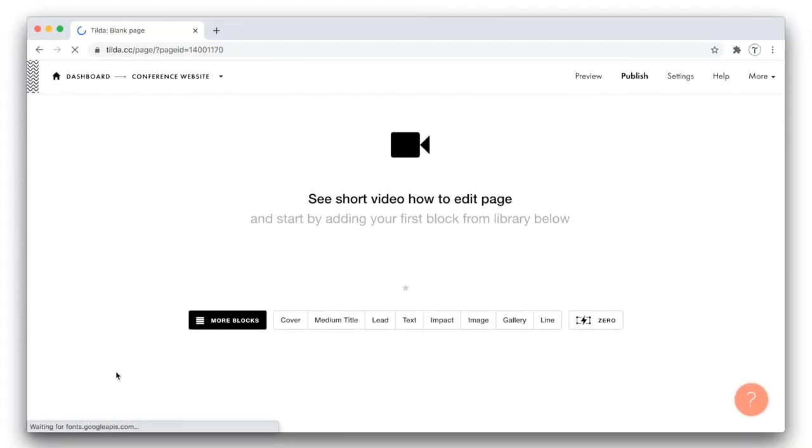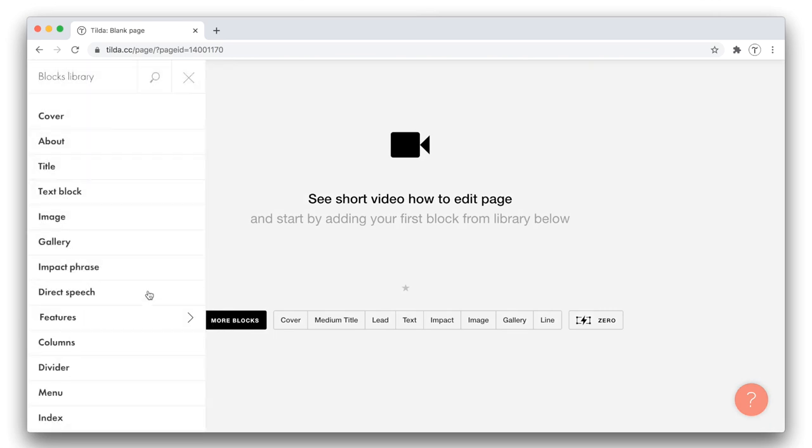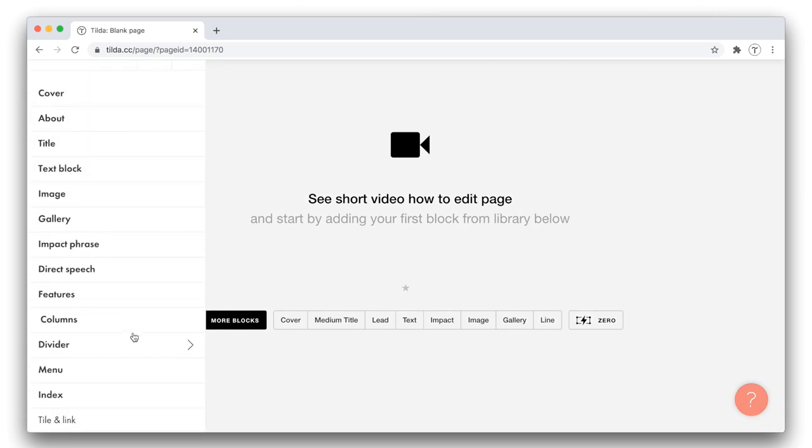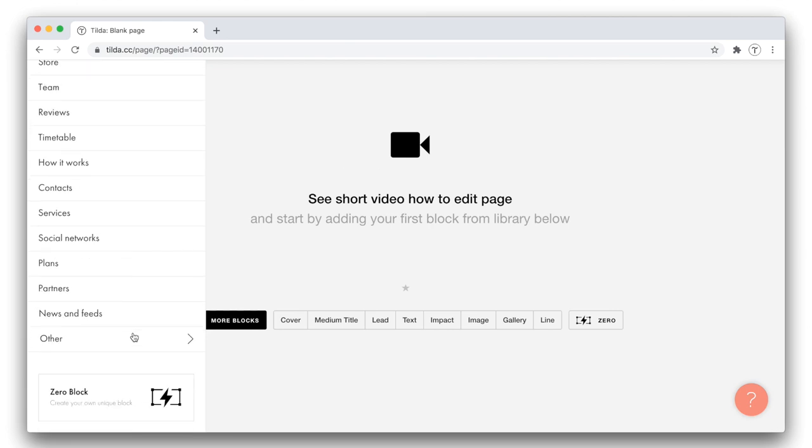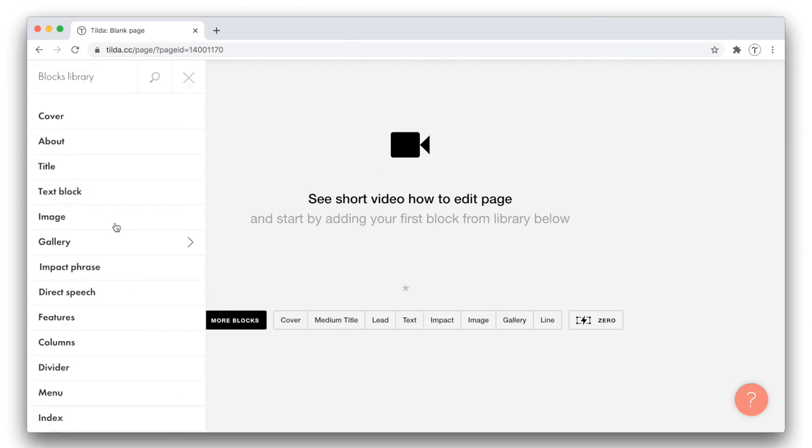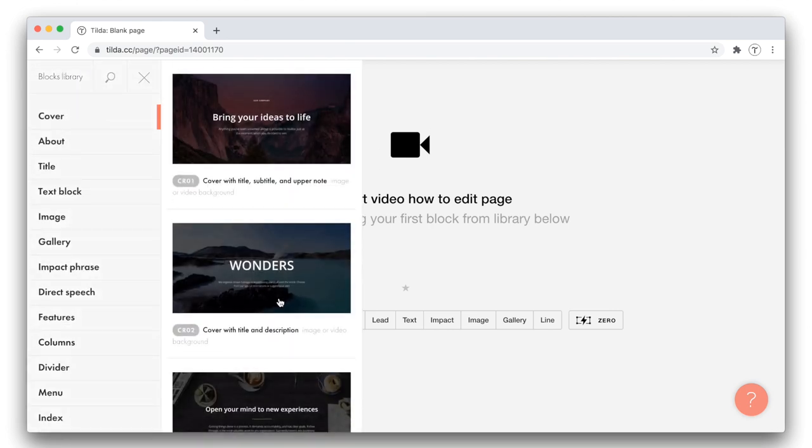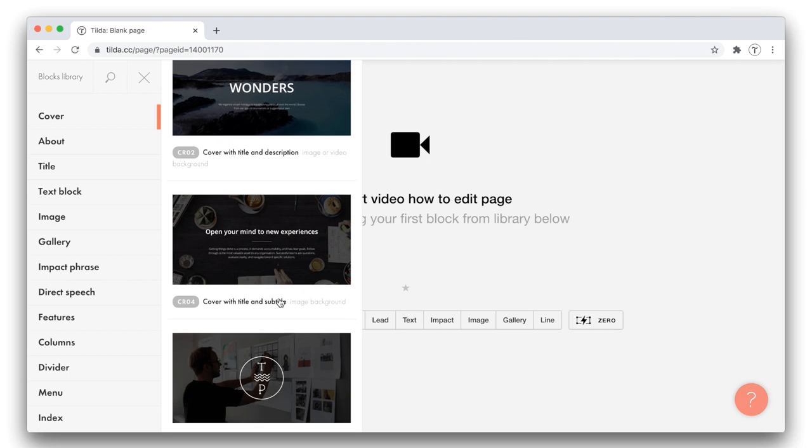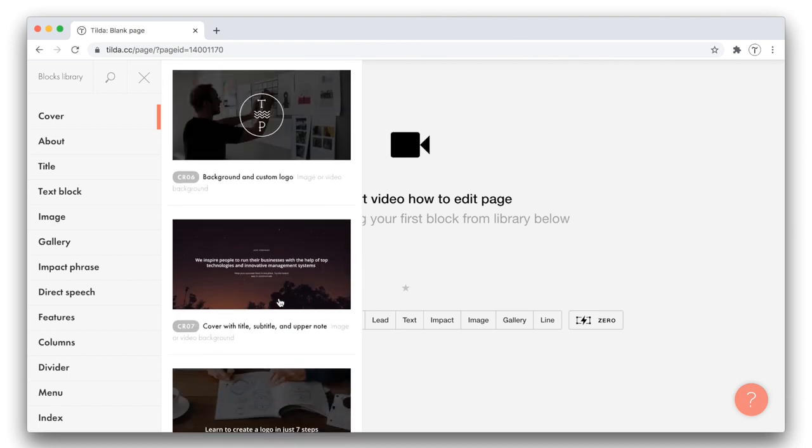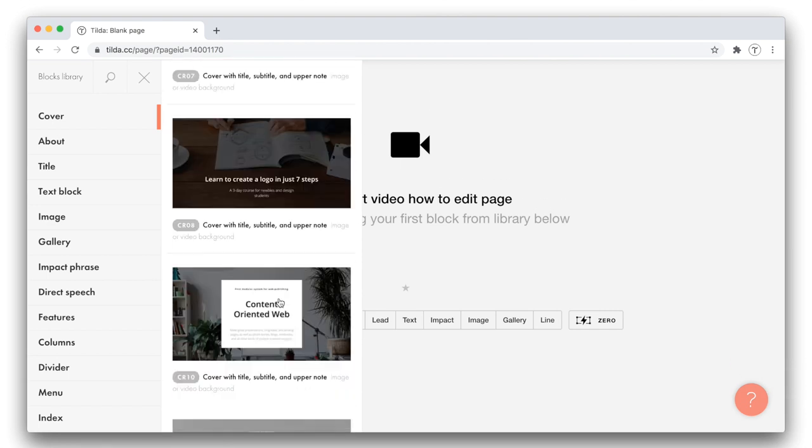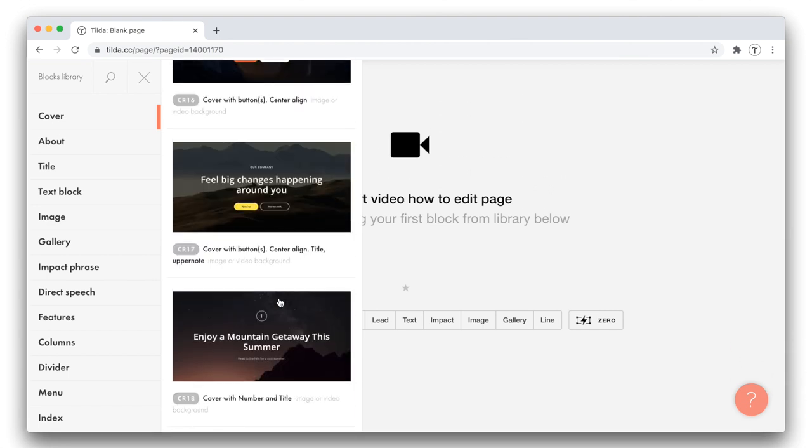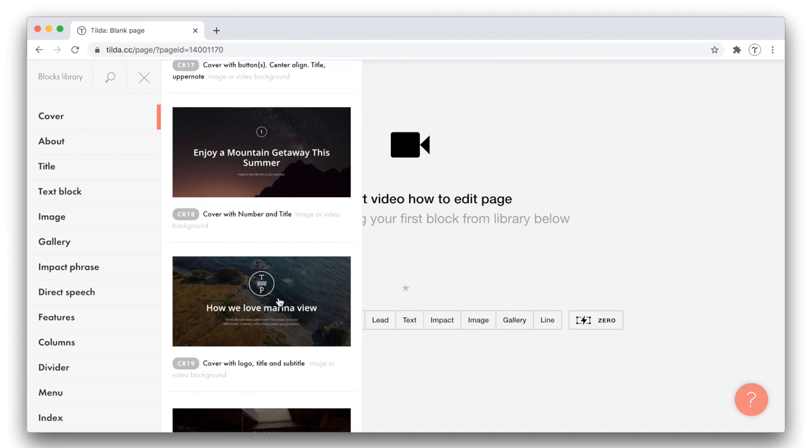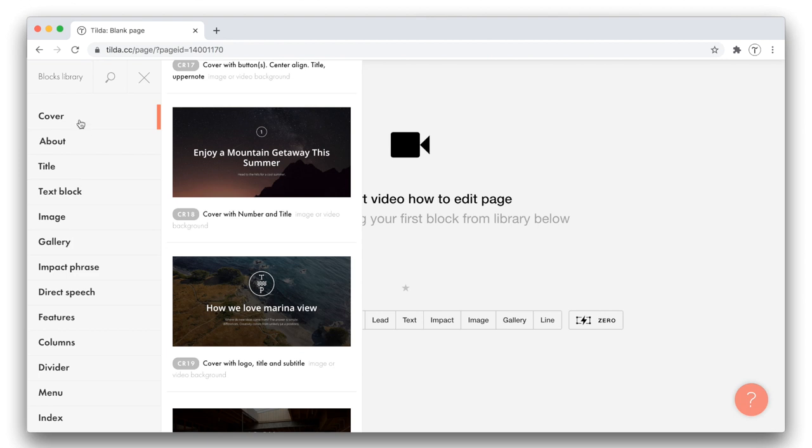This is what Tilda editor looks like. All the pages on Tilda are made out of blocks. Down here, the most used blocks are located, providing you with instant access to them. By clicking more blocks, you open a blocks library. All the blocks are divided by categories. Here you can browse the long list of different block types. Let's have a look at the cover category. You see how different your cover may be. Its color, design, typography vary quite a lot. Same is true for other categories like title, text, image, gallery, etc.